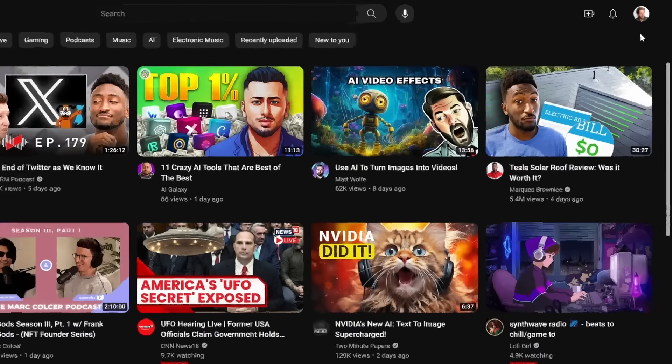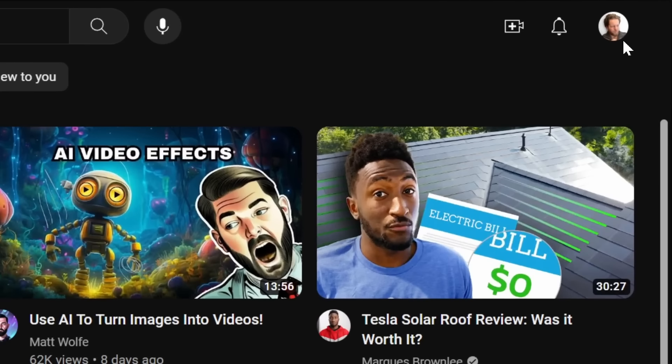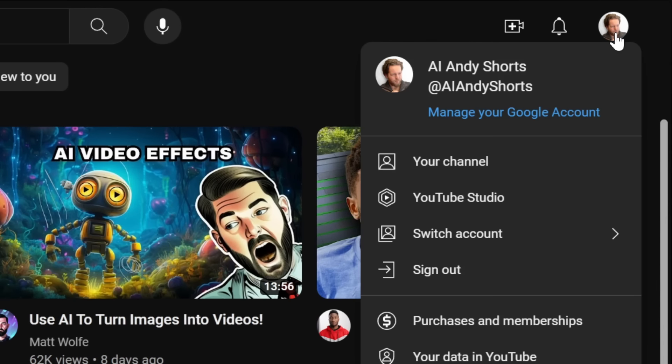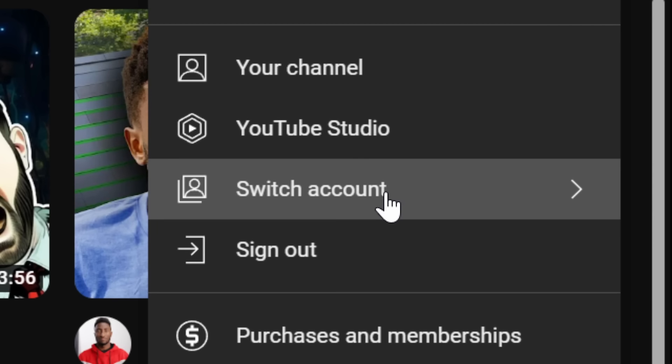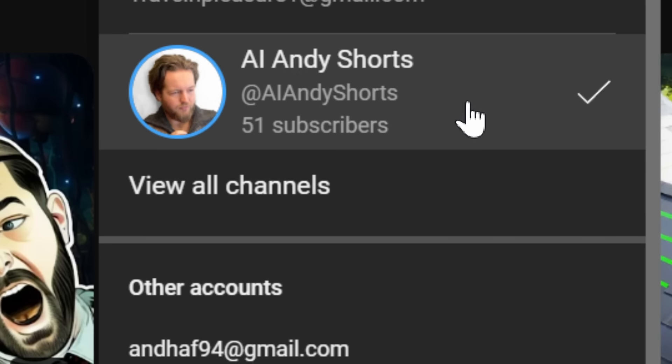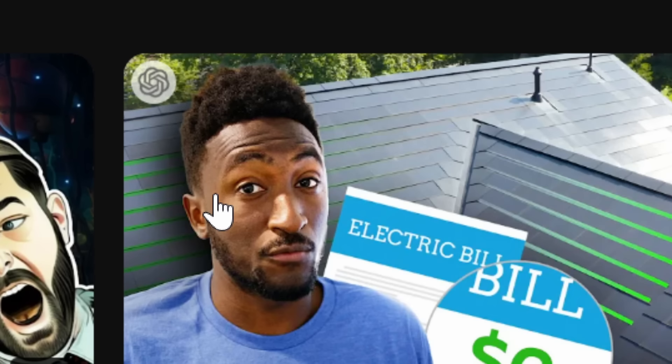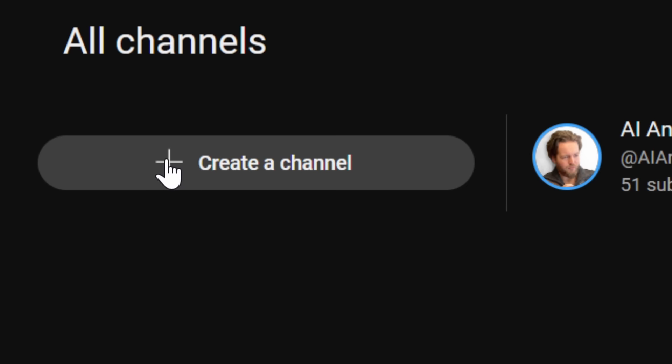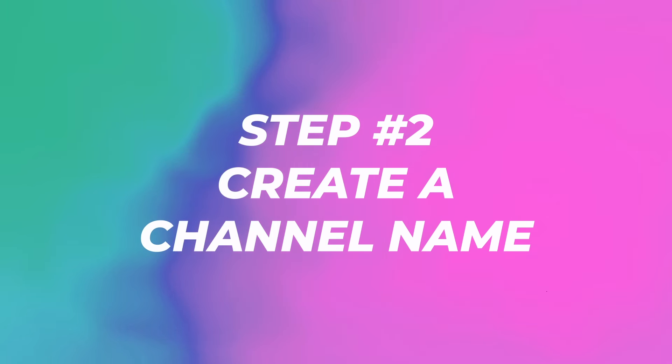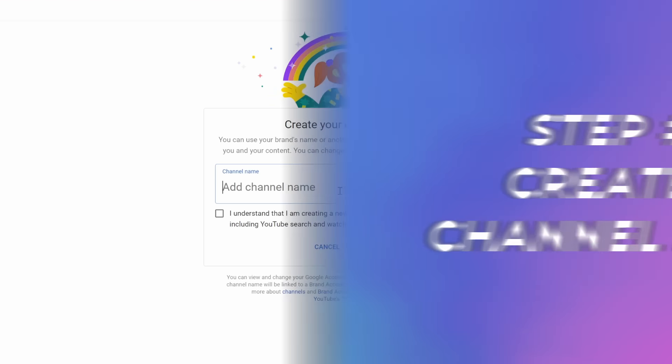All you need to do is if you're logged in, click on the top right, click on switch account. And if you're already signed in, you can create a new channel by clicking view all channels, and now click on create a channel. Just like that, let's go to step number two.